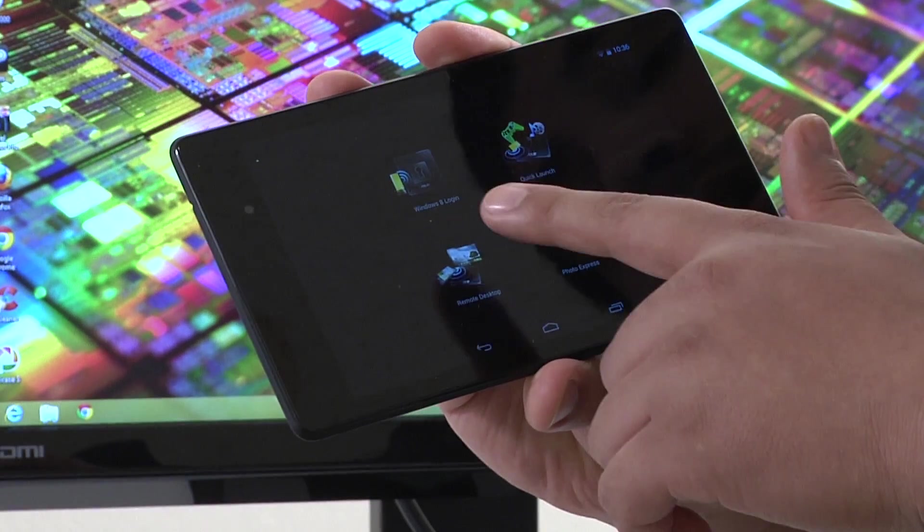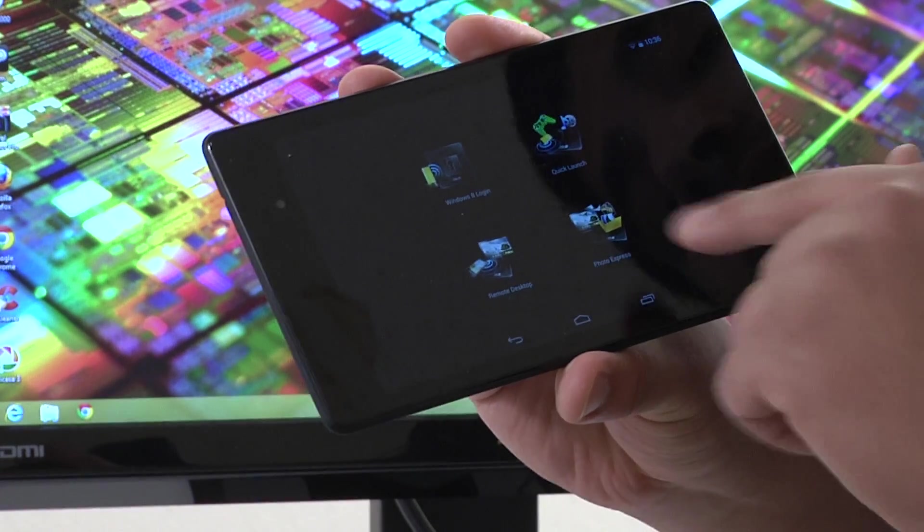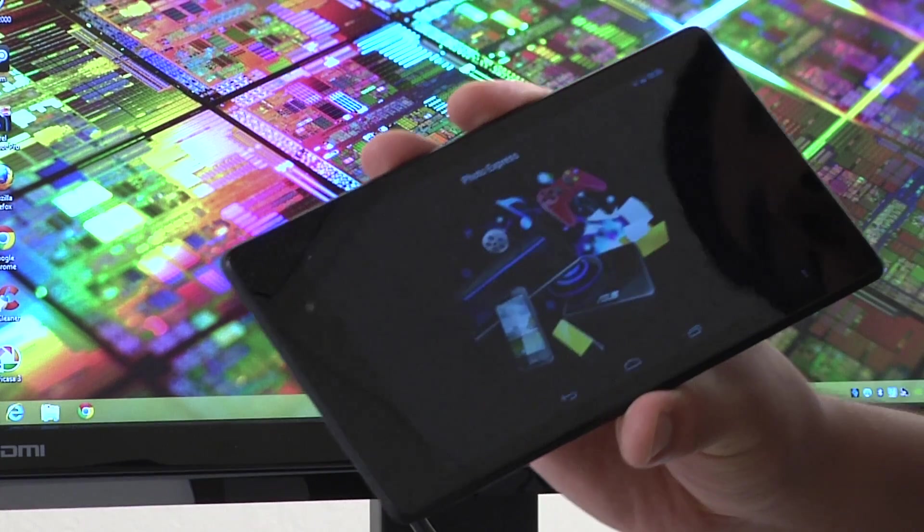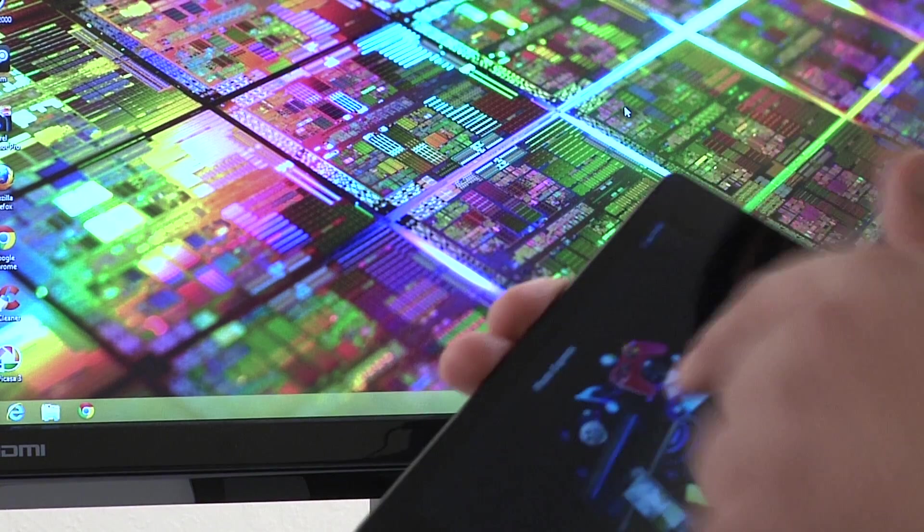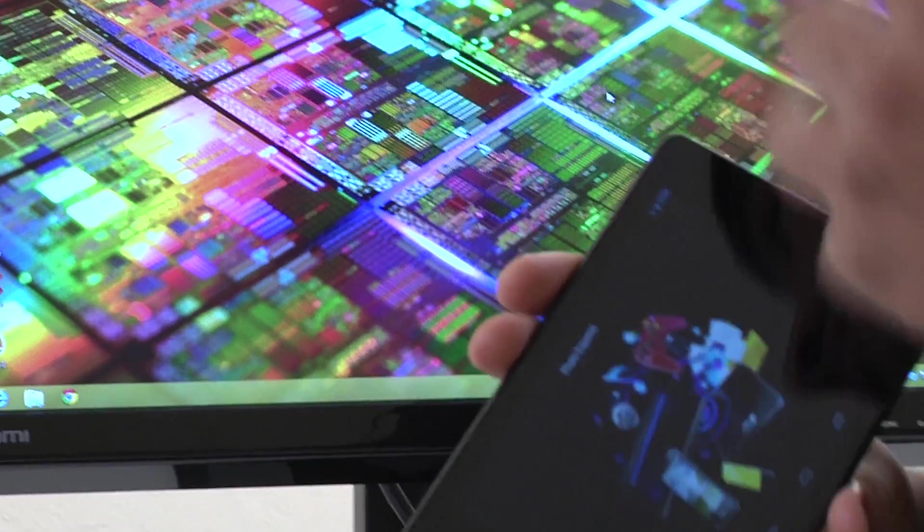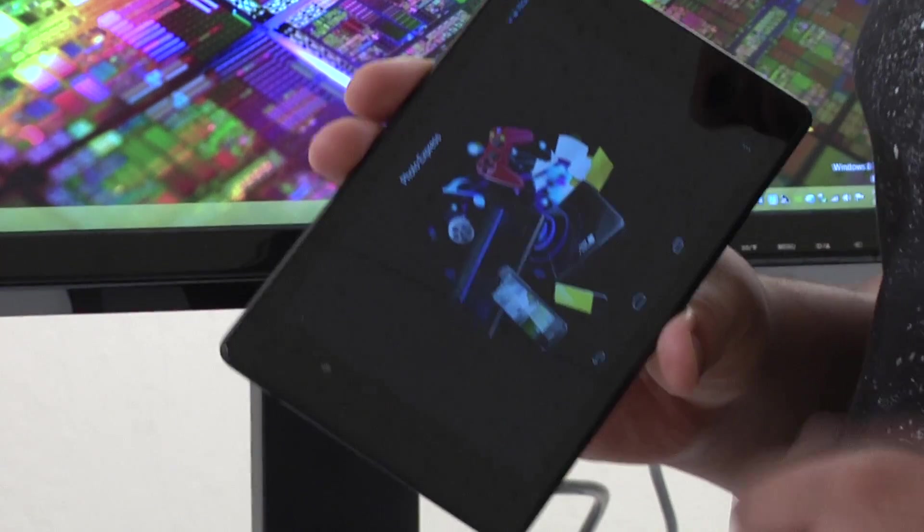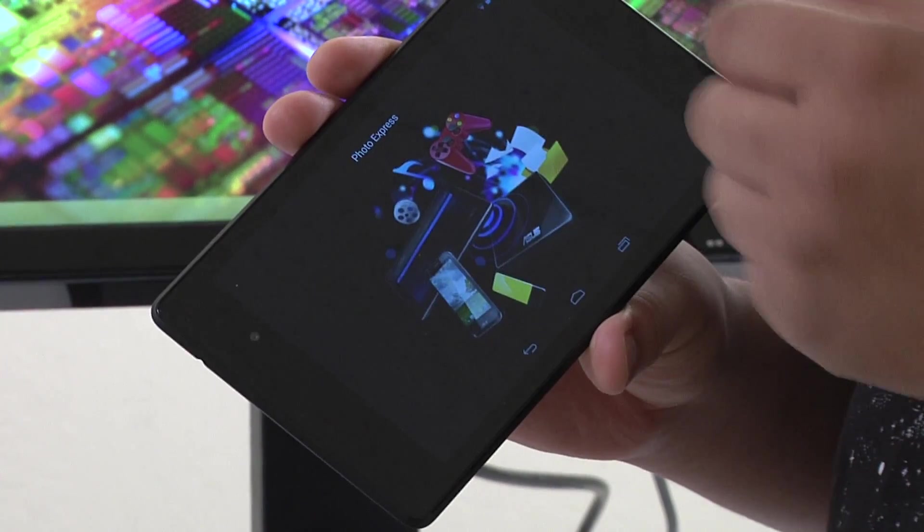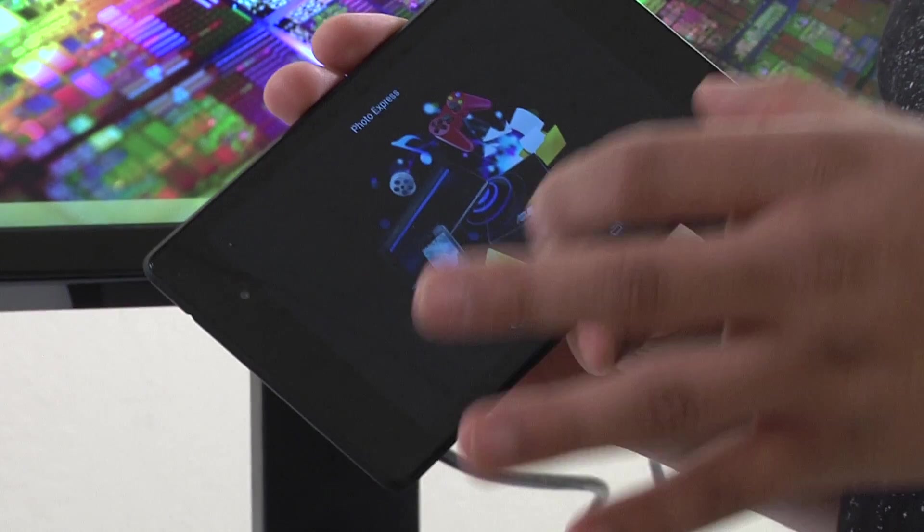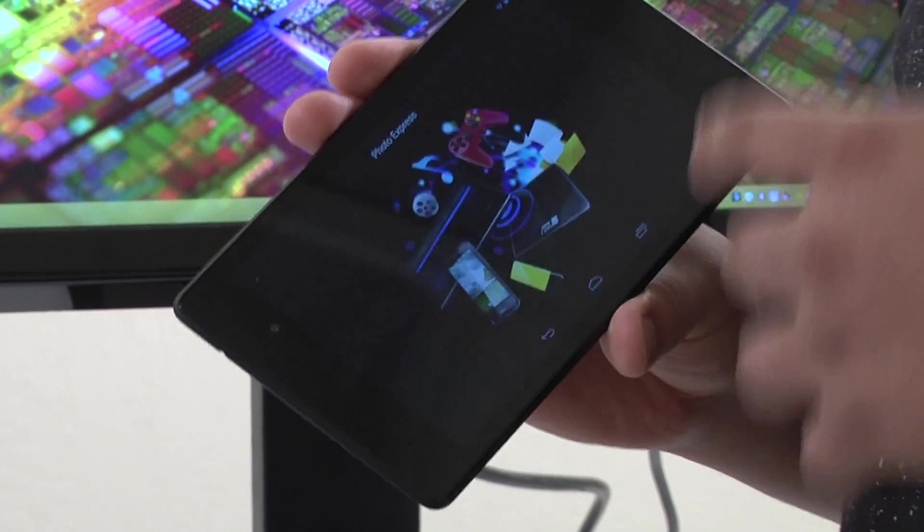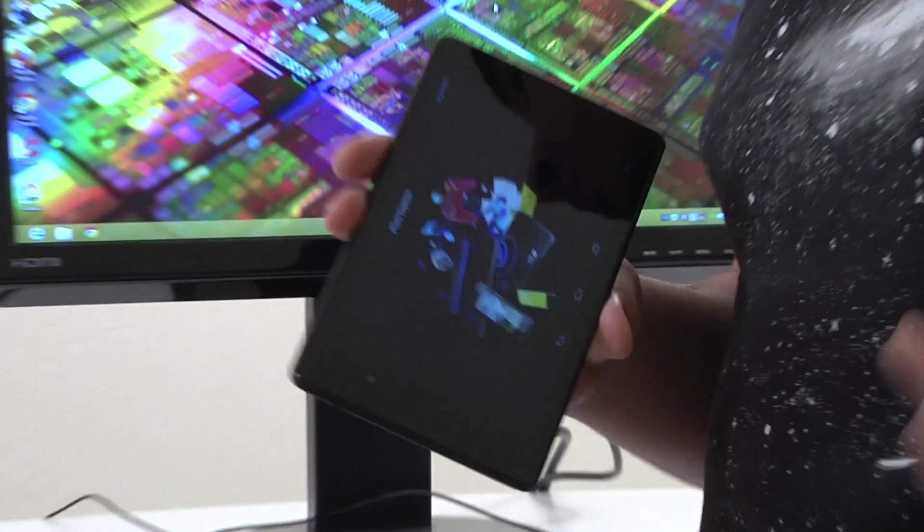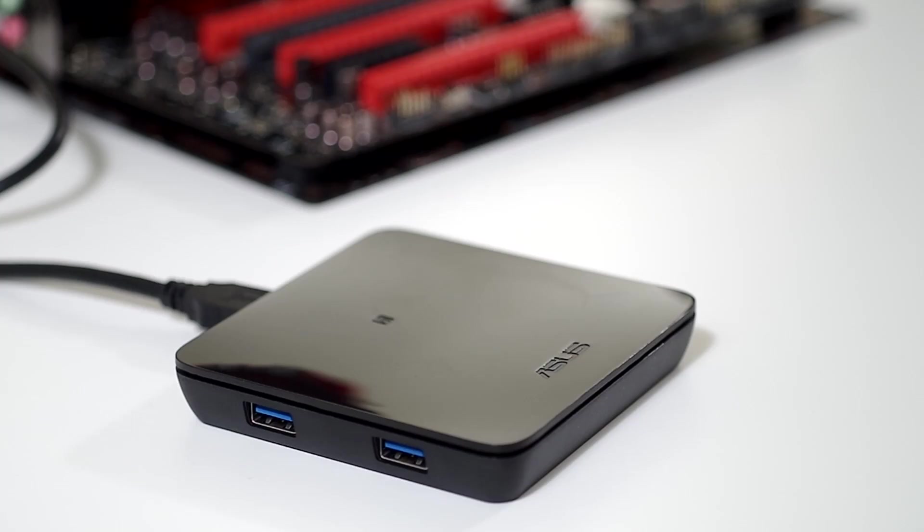Once we've set it to Photo Express, as you can see right here, there are four options: Windows Logon, Quick Launch, Remote Desktop and Photo Express. It's going to ask us to move that over and then touch the screen to start the transfer process. Once it does that, we get a screen that pops up letting us know the transfers are occurring.